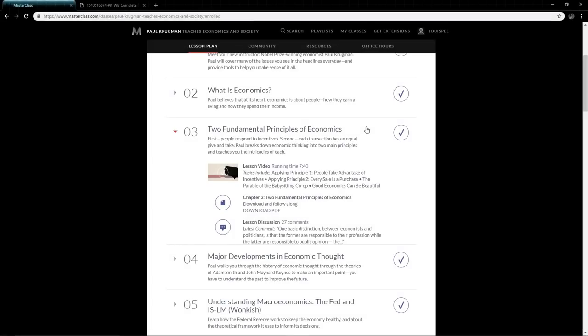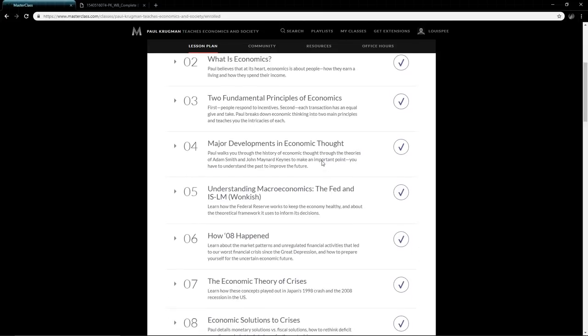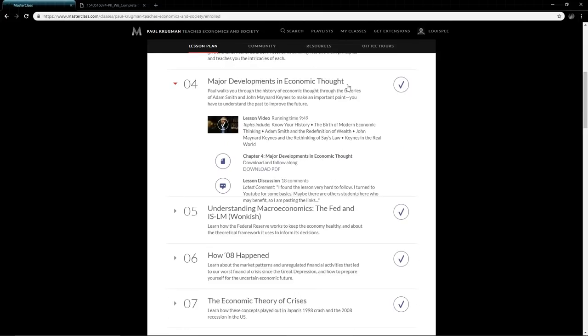The two fundamental principles of economics: first, people respond to incentives—that goes back to Adam Smith. When there's an incentive for people to do something, they will eventually do it and the market will respond. Second, every transaction has an equal give and take—every buy is technically a sell at the same time.